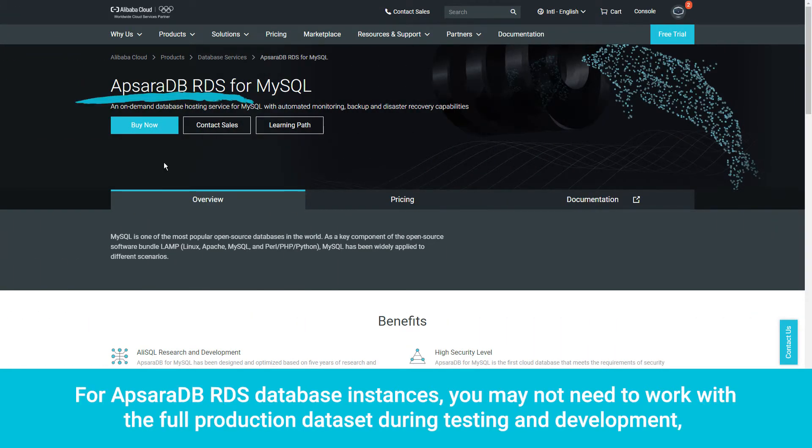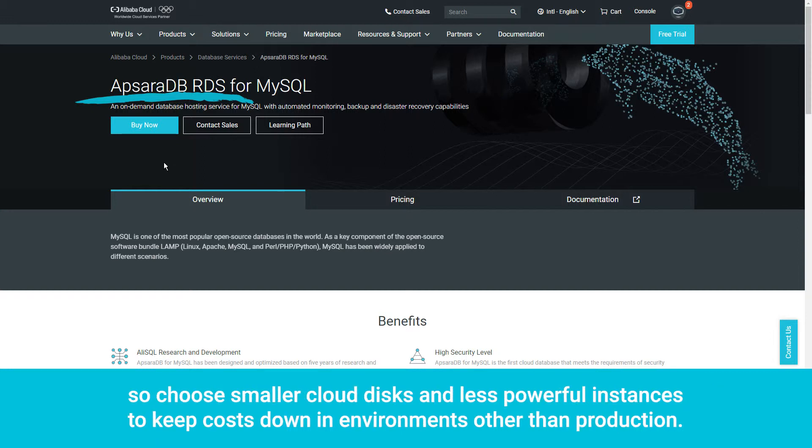For Apsara DB RDS database instances, you may not need to work with the full production dataset during testing and development, so choose smaller cloud disks and less powerful instances to keep costs down in environments other than production.